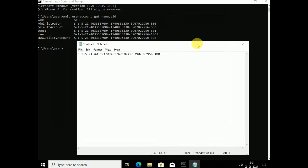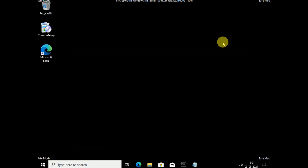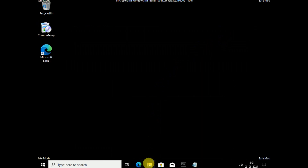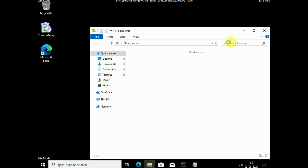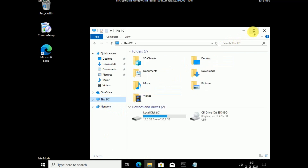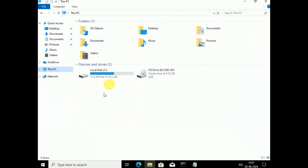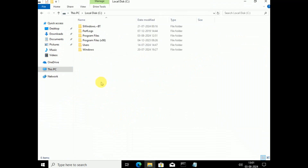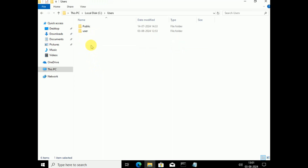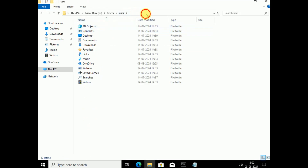Minimize the Command Prompt. Open File Explorer, go to This PC, then the C drive. Open the Users folder — you will see the list of users available on your computer. Double-click your username to open that folder. Note this path, as you will need it later.